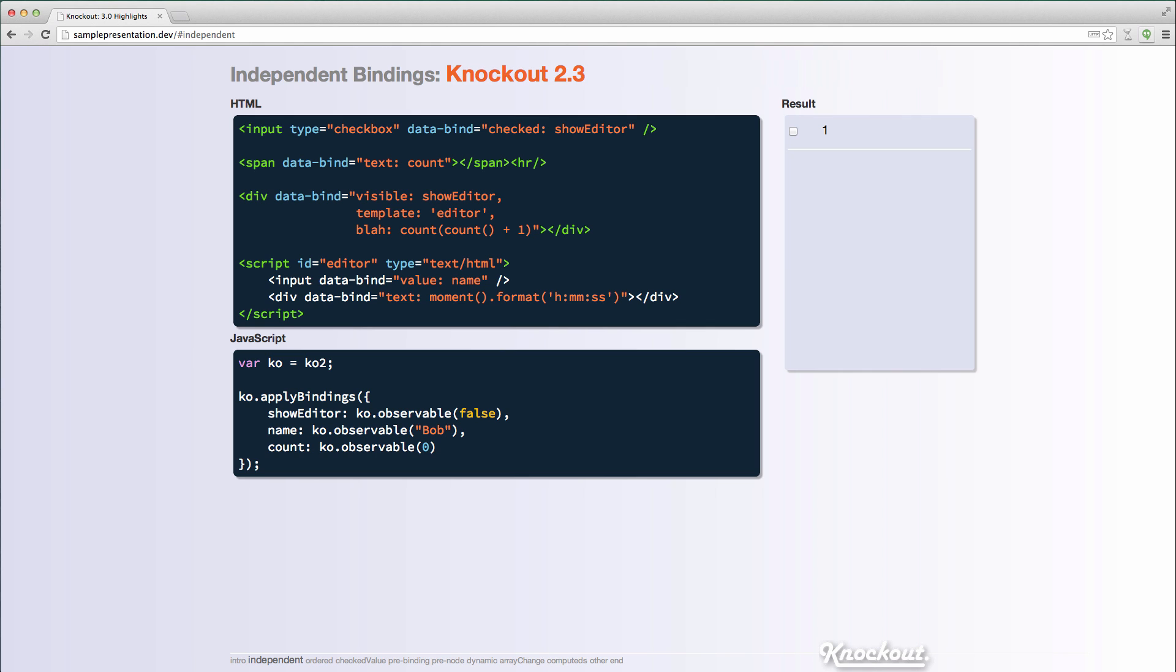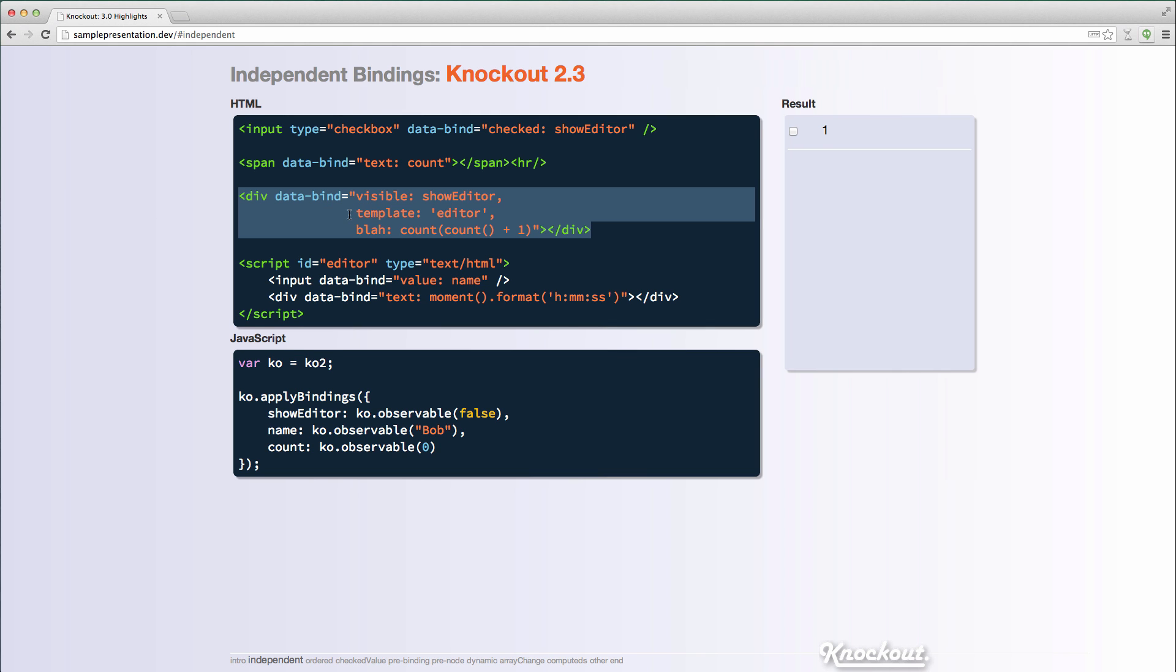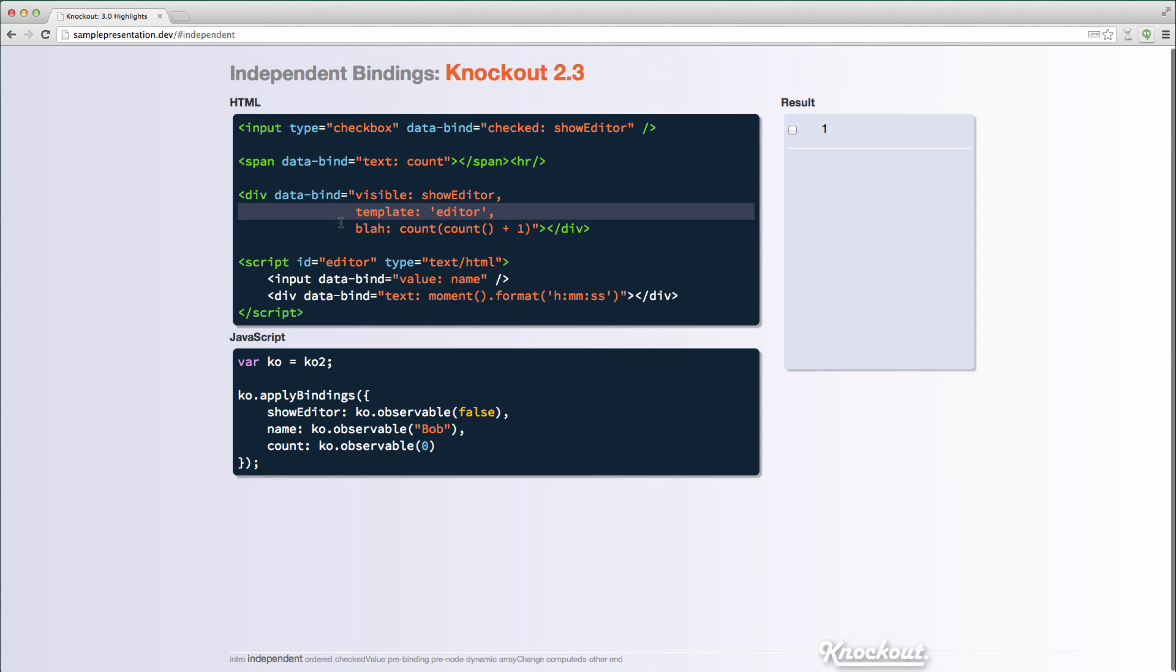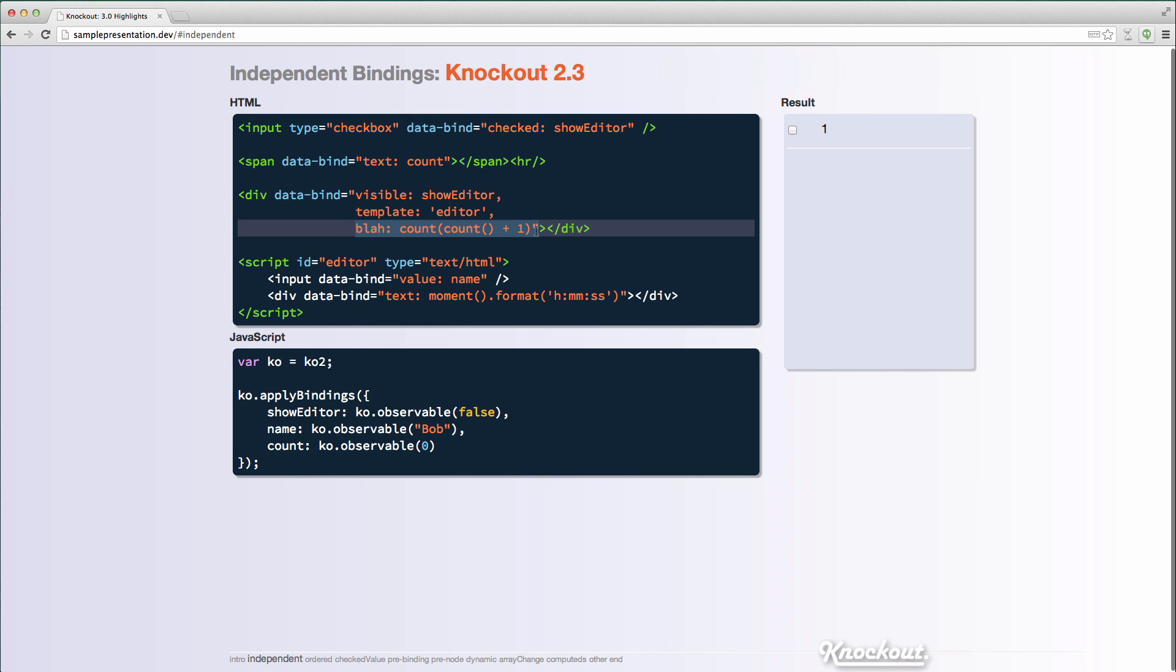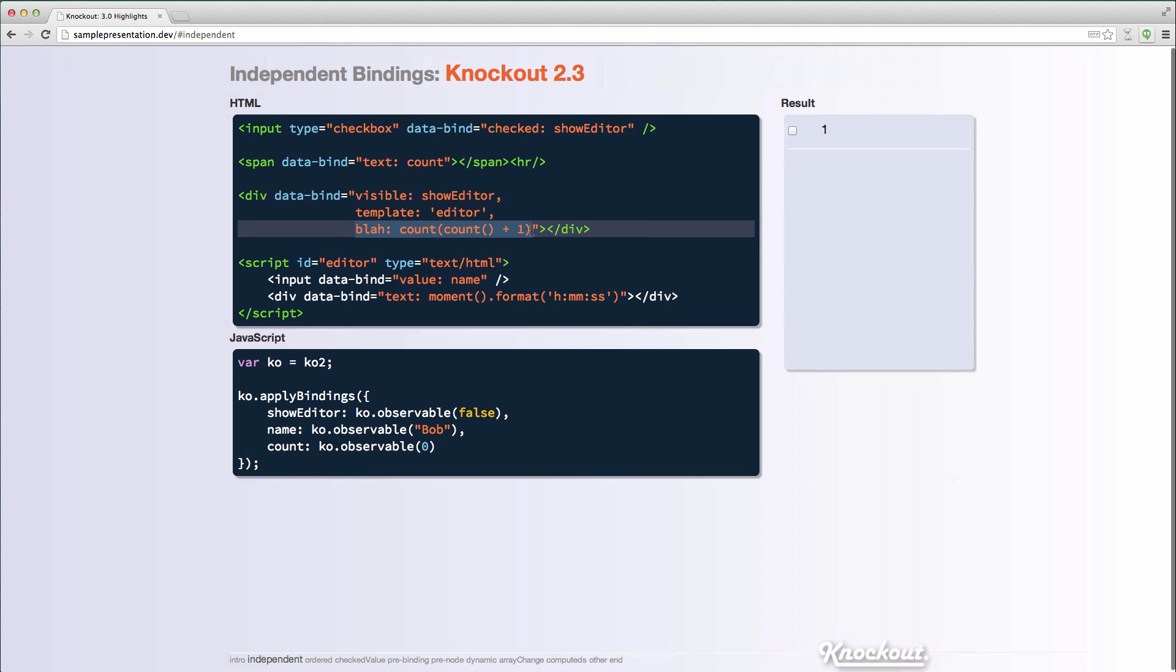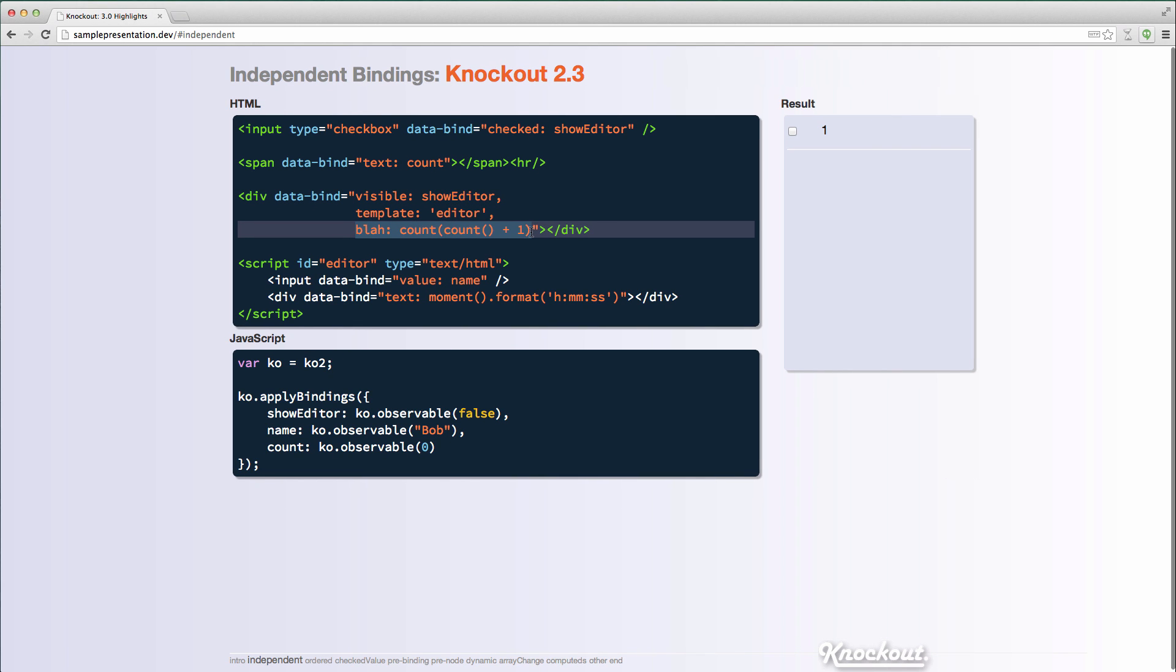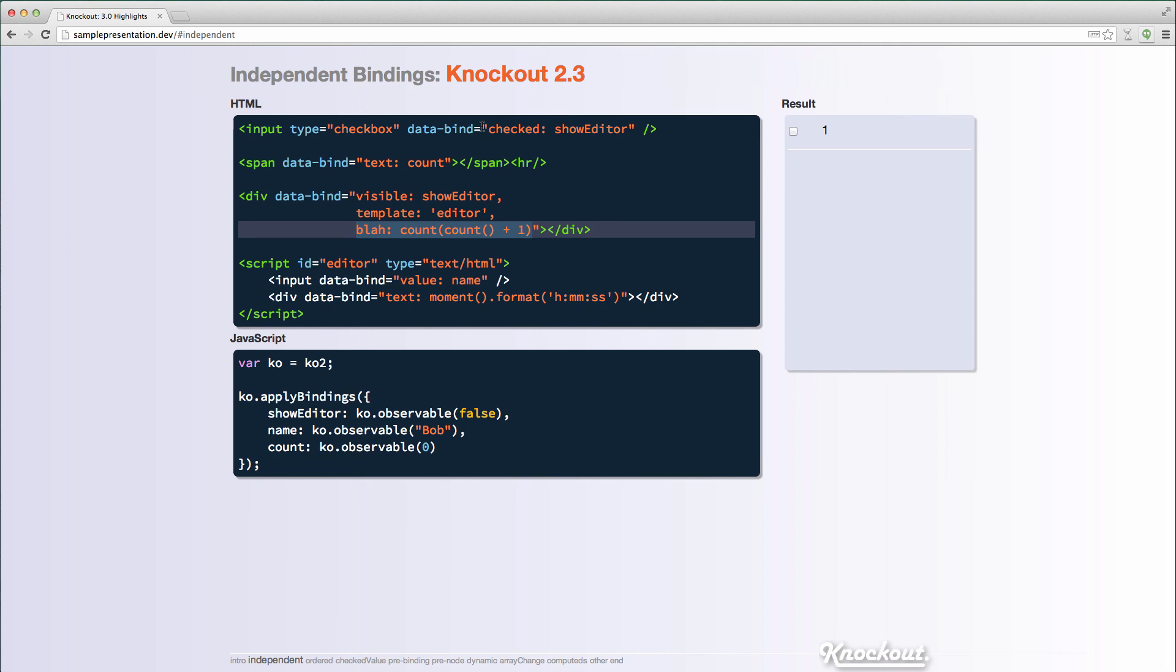One of the major features in Knockout 3.0 is that bindings are now evaluated independently on a single element. So in Knockout 2.3, if I had a scenario where I had multiple bindings on an element, in this case I have a visible binding, a template binding, and I actually just have something just a bogus binding on here.